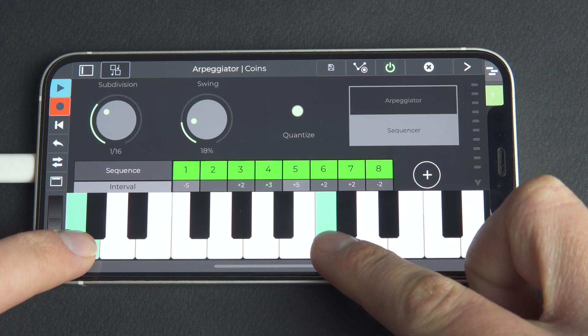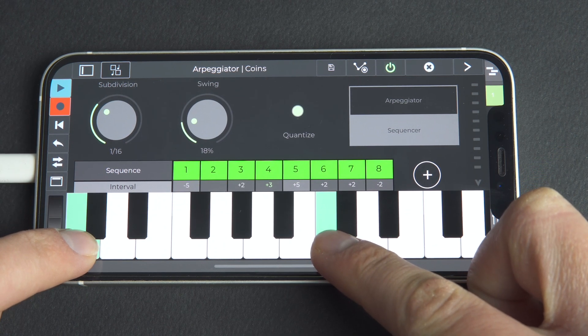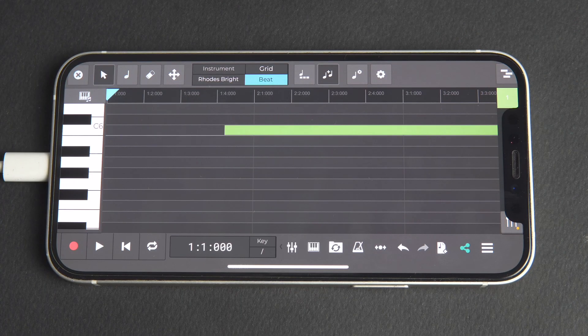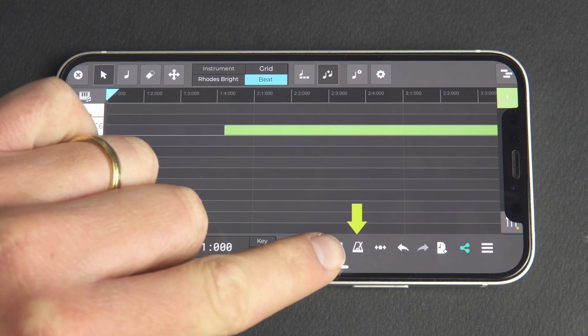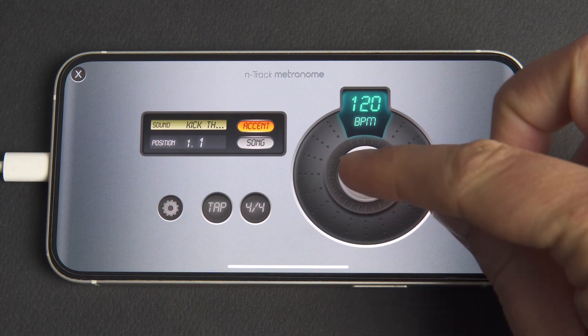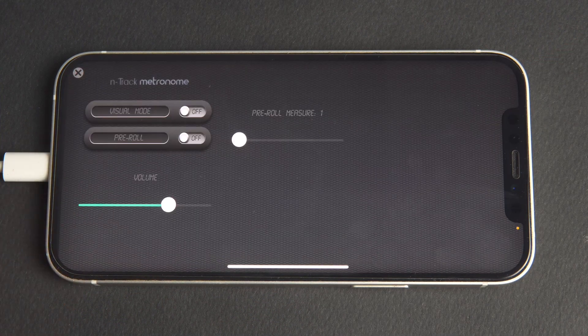One recommendation is to enable the metronome and set one bar of pre-roll when recording, so that you can record in time and know where you are. To do this, go to the metronome icon and enable it, then go to Settings and turn pre-roll on.